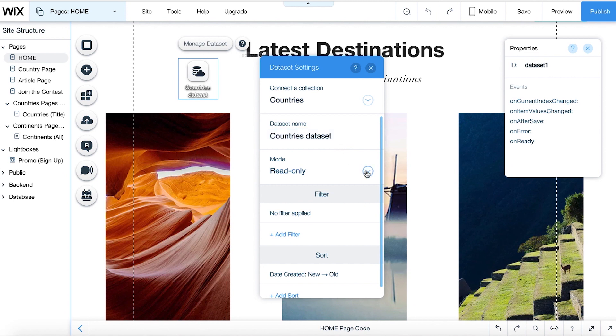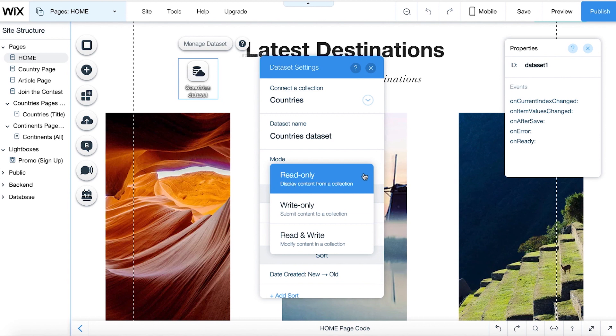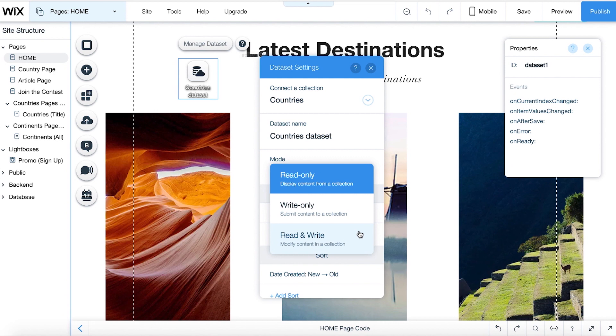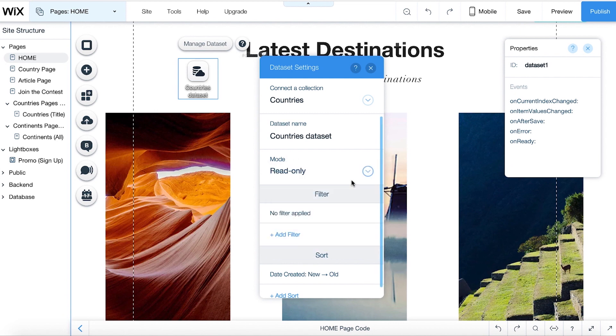Under Mode, you can choose between Read Only, which only lets visitors view data from your collection; Write Only, which allows users to add data to your collection, for example through a form; or Read and Write, which gives visitors the ability to view and add data to your collection. In this example, let's select Read Only, so visitors will only be able to view data from our collection.